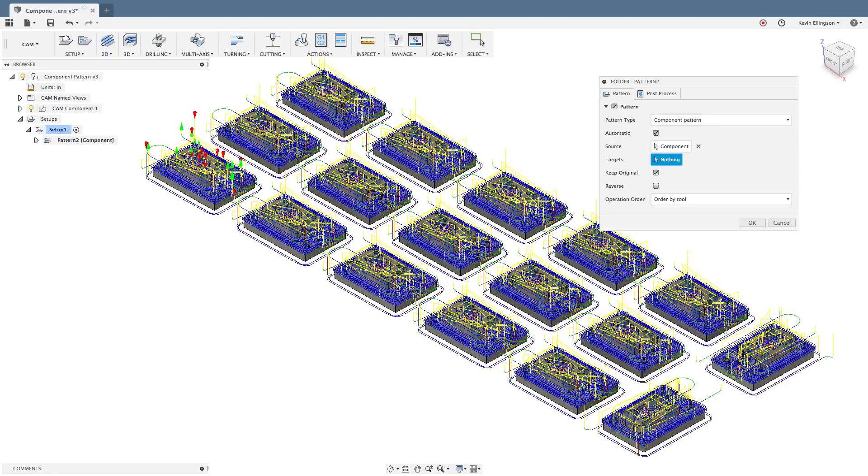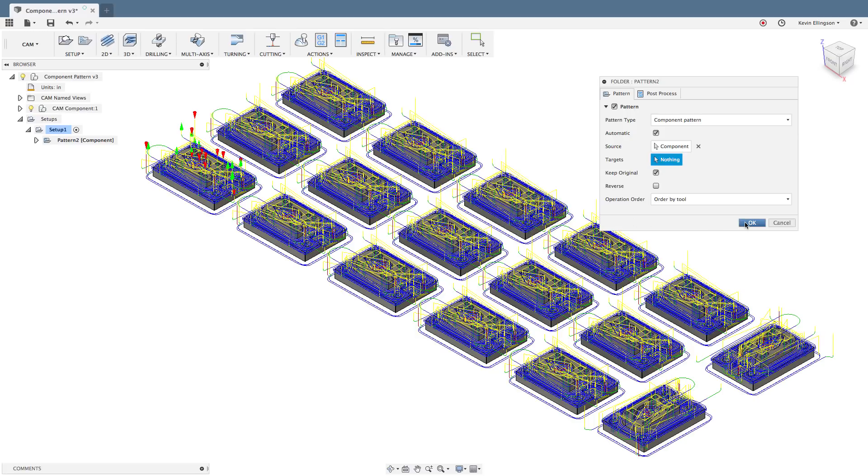Pretty powerful tool and it'll save us a lot of time. I'll go ahead and hit OK to accept this and there you can see that I programmed one part and Fusion made pretty short work of adding those tool paths to all the rest of the components in my screen.